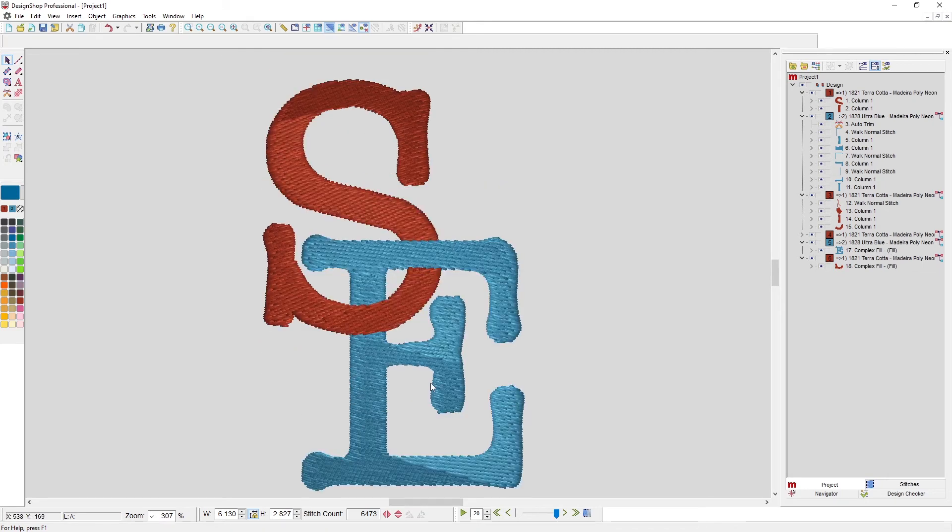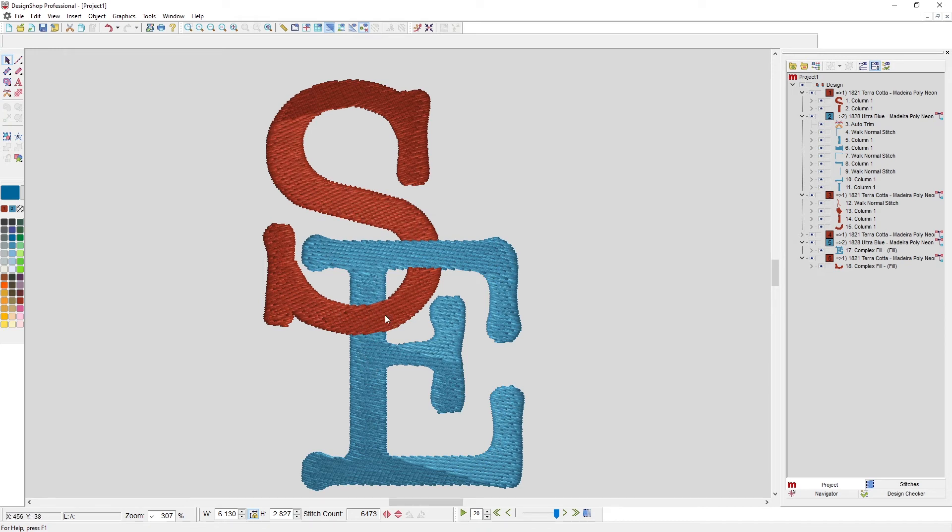This too, you could come in and pull that out from underneath of there. Split element also works with linear elements, so I can use it with a walk stitch or a single line.